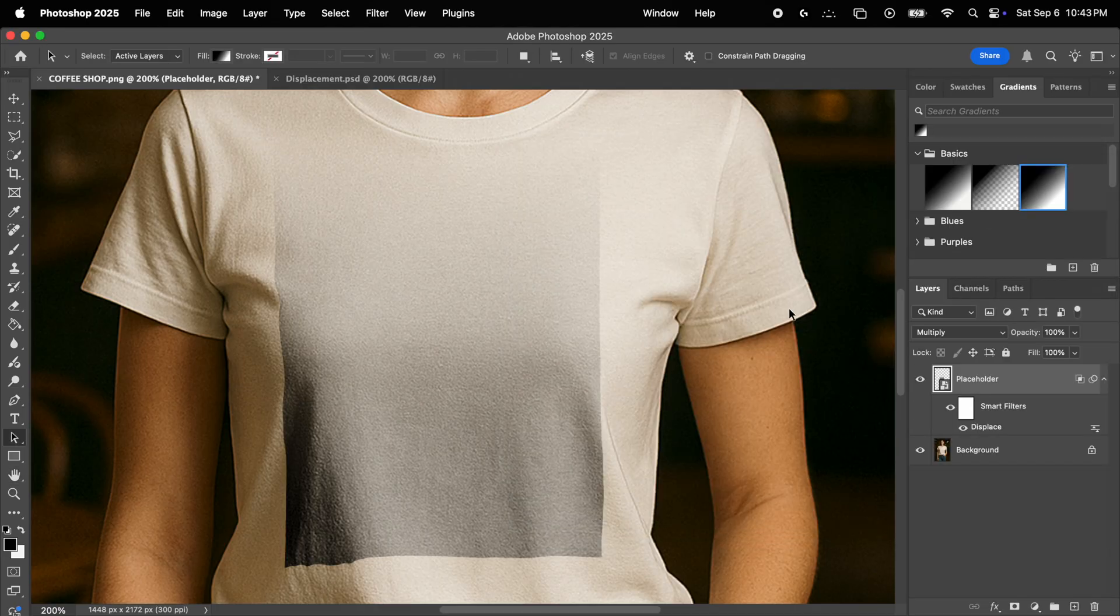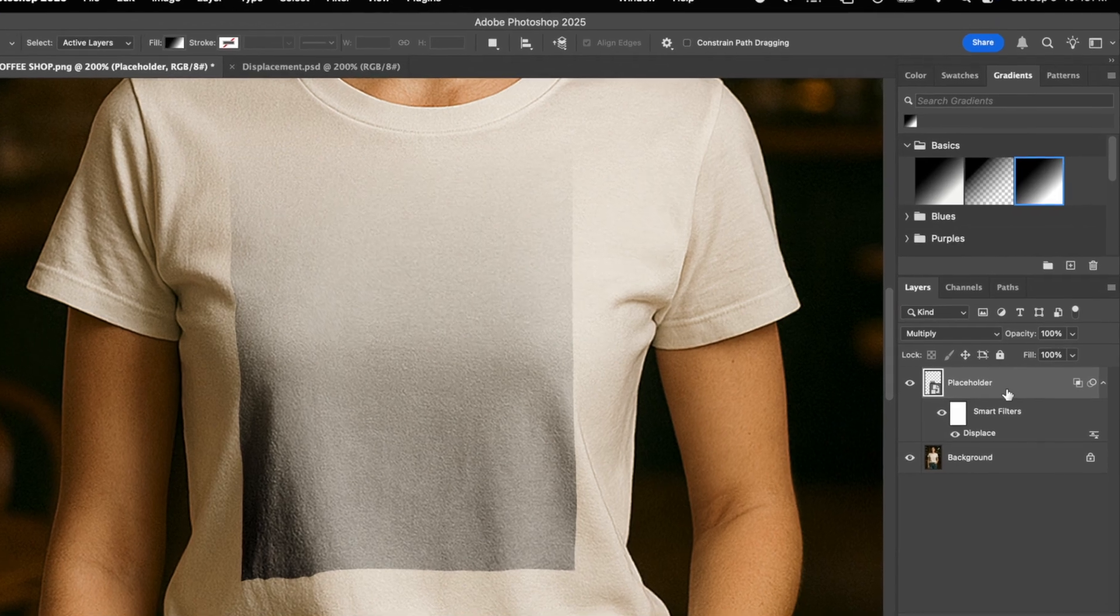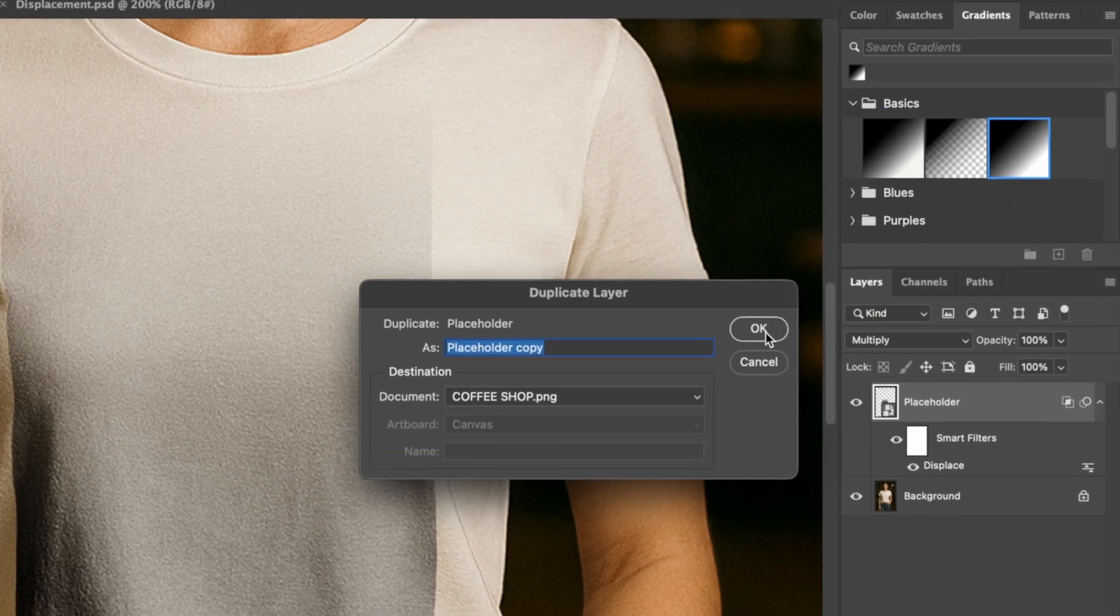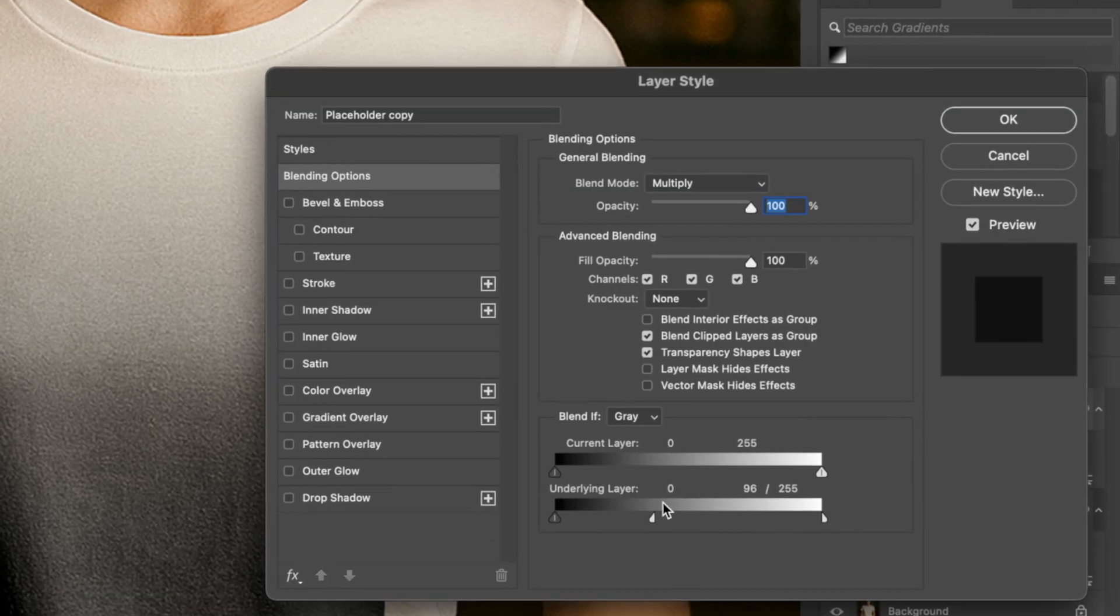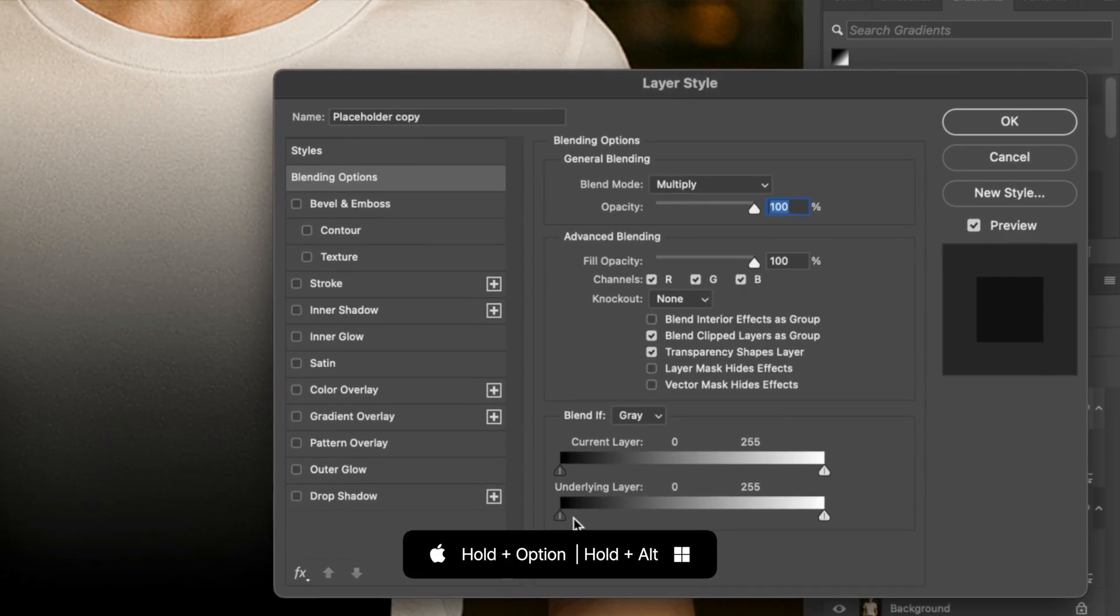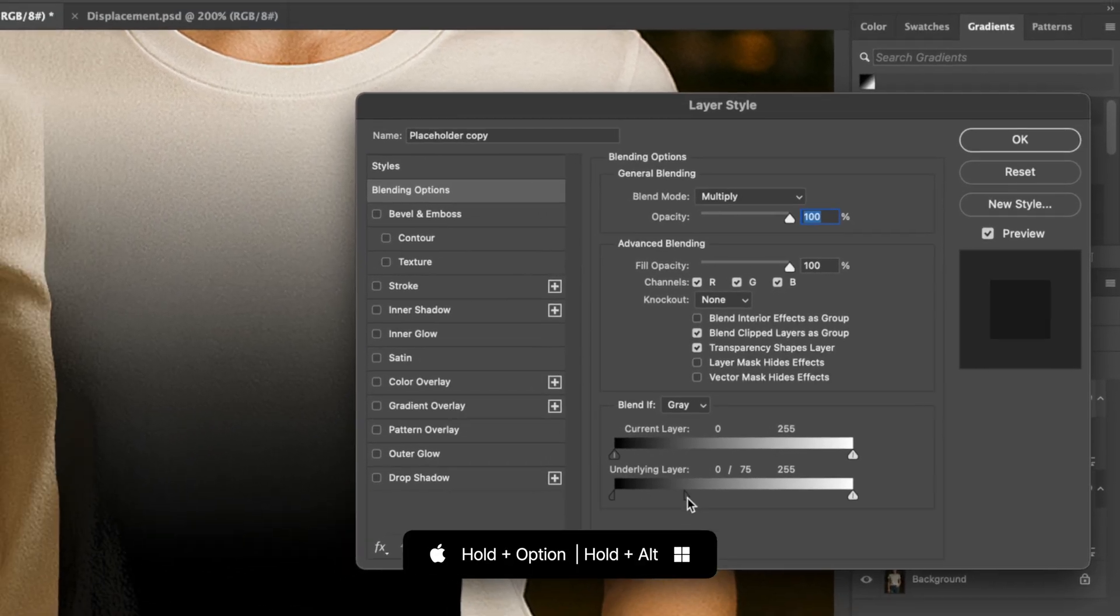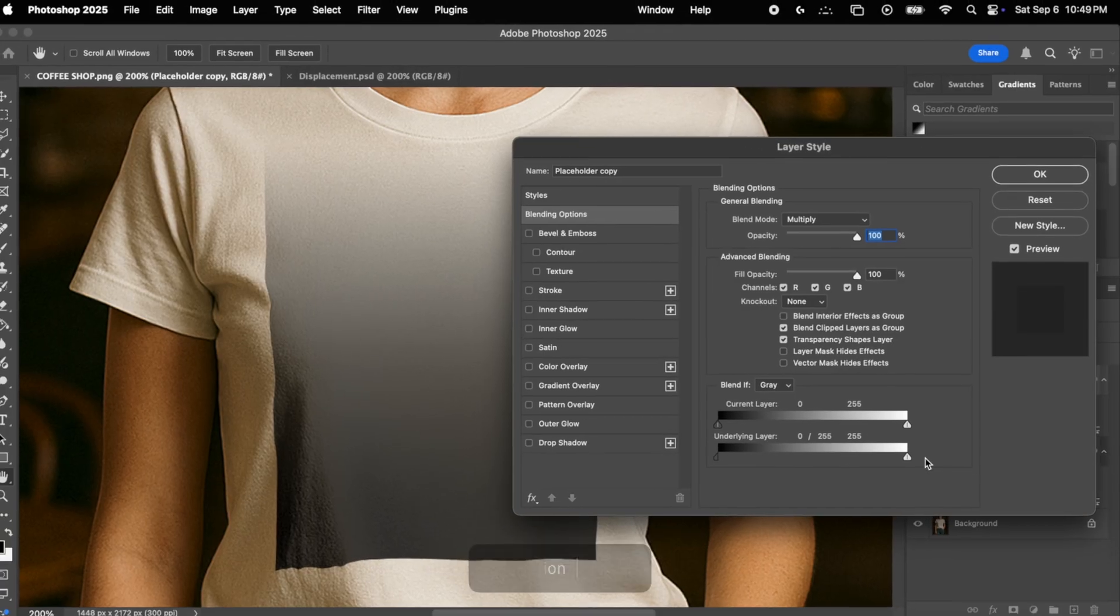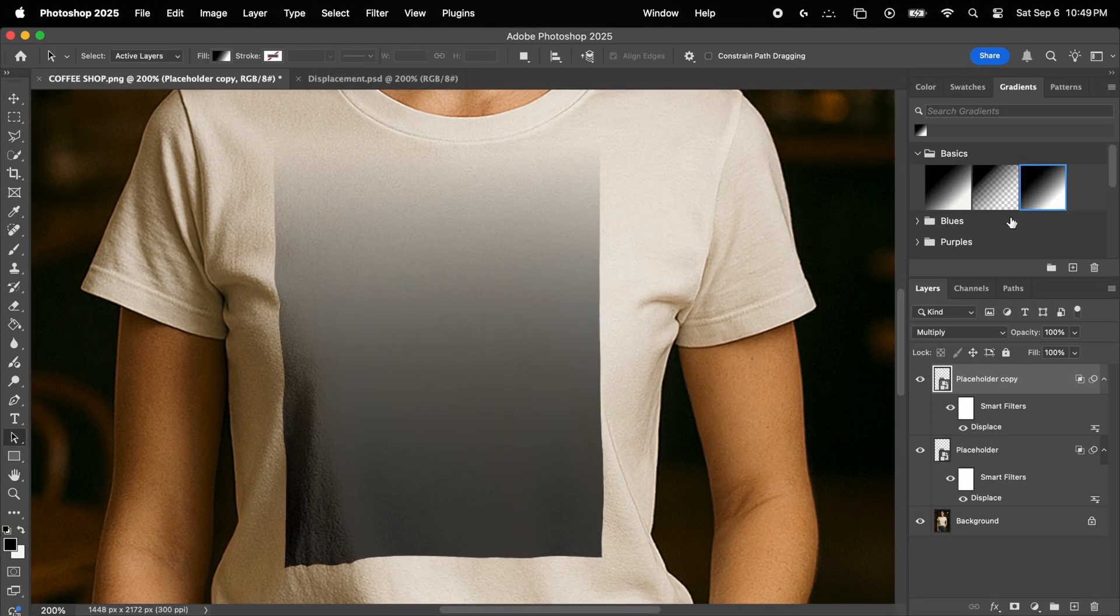Now as you can see, the placeholder blends all right, but it's too transparent. So to fix that, we first need to duplicate the layer. Now we double click on the new layer, we reset the underlying layer slider, and this time we do it from the other side. So again, we hold the option key, break apart the slider, and bring the right half all the way to the right. We click OK, and there we go. As you can see, we have recovered the full texture of the placeholder, and it still blends in perfectly.